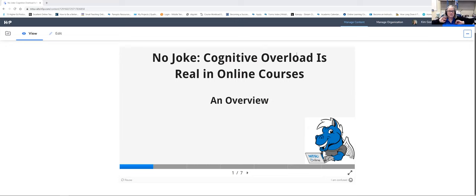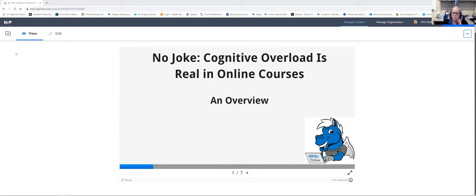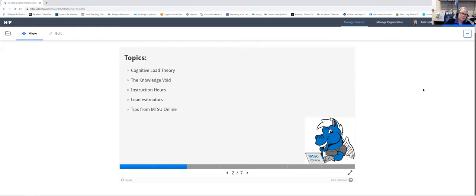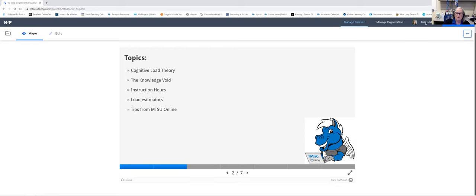Our presentation today — no joke — is titled 'Cognitive Overload is Real in Online Courses.' We're really looking at what cognitive overload is and how it impacts our learning as well as our students' learning. The topics we'll cover include cognitive load theory, the knowledge void, instruction hours, load estimators, and some tips from MTSU Online.